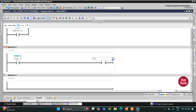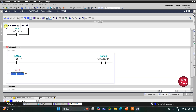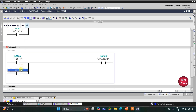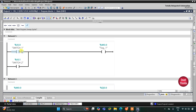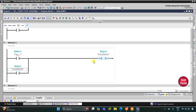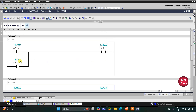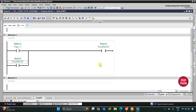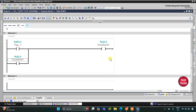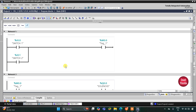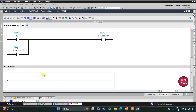I'll insert a normally open contact for M0.0 and then insert a coil for the solenoid — that is Q0.0. Then I will latch it: open a branch, add a normally open contact for the solenoid (Q0.0), and close the branch. When Switch 1 is pressed, M0.0 gets energized and the solenoid turns on. When the switch is released, M0.0 drops off, but due to latching, the solenoid still remains on. Now for the second press, we will use one more network, starting with a normally closed contact.